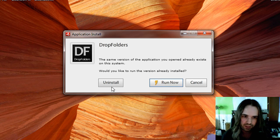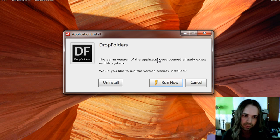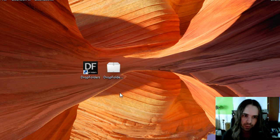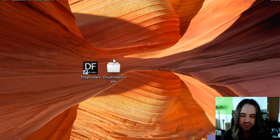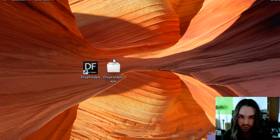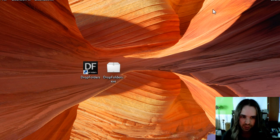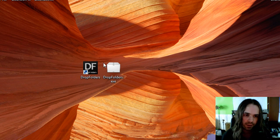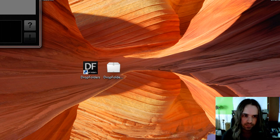So it's telling us that you've already got this installed. And you can see that the dialog looks a little bit different from a normal .air application as well. So let's just run Drop Folders here.